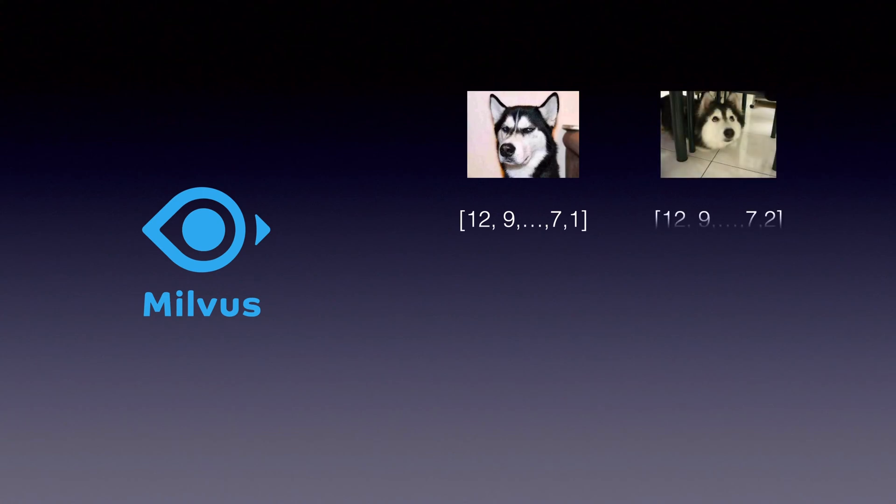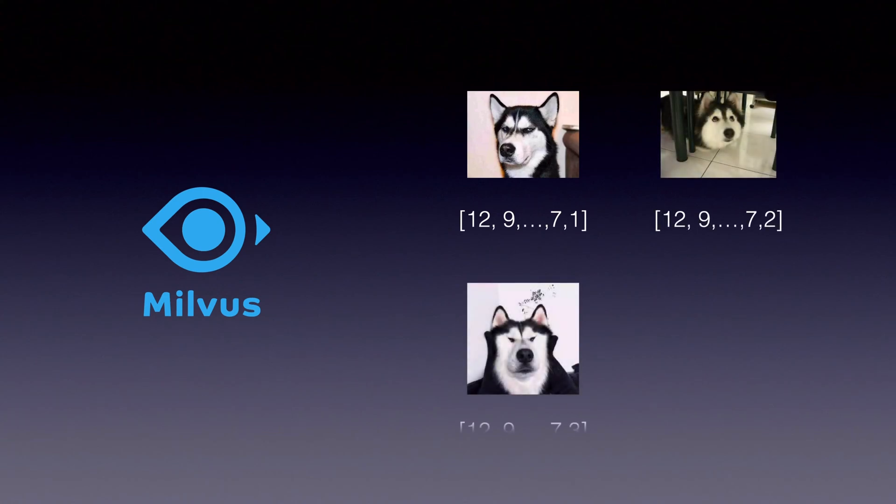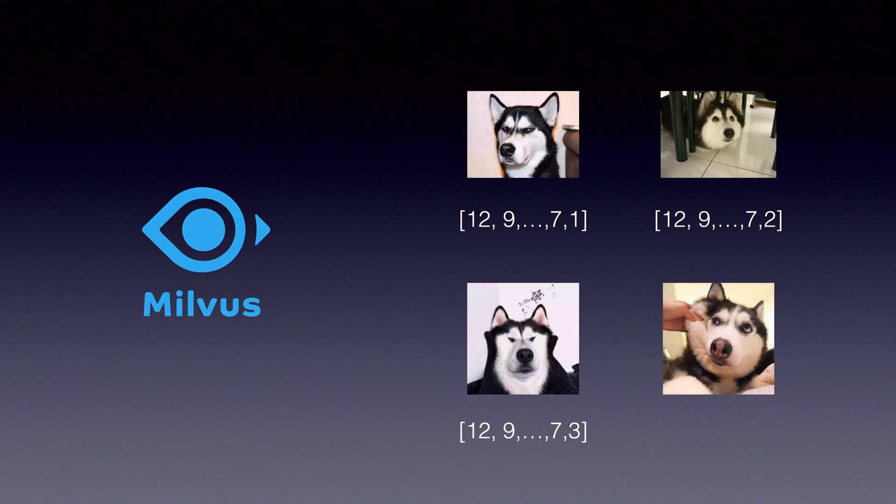Unlike existing relational databases, which treat vectors as second-class citizens, Milvus is designed from the bottom up to handle embeddings.